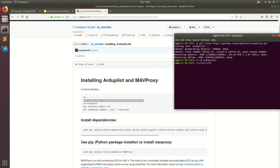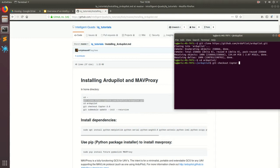And the next thing we're going to do is we're going to check out the latest version, which as of right now is copter 3.6, but that'll change in the future and you'll have to look up what version of ArduCopter is on. And I'll show you how to do that in the future, but for now just do git checkout copter-3.6. All right. So now we're on copter 3.6.